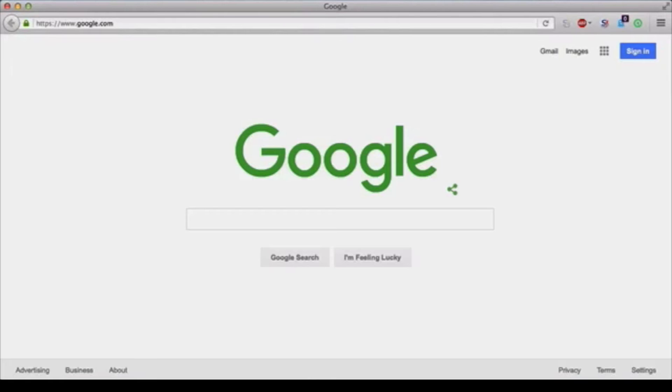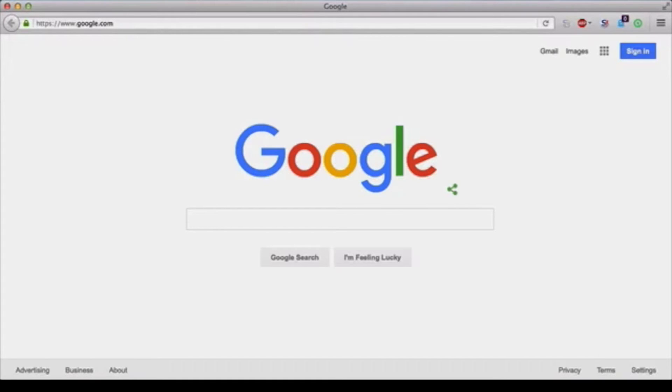In this video you will learn how to create a Gmail account. The first thing you have to do is go to google.com. Once you are there you'll see the homepage, then go up to the top right and click on Gmail.